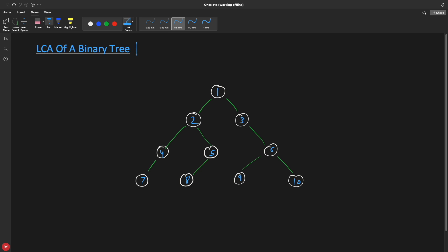Hello friends, this is Rupesh and you are watching cpkinner's video series on binary interview questions. This video is about LCA of a binary tree — Least Common Ancestor in a binary tree. I'll give you two nodes like maybe seven and eight and ask you what is the least common ancestor of seven and eight?